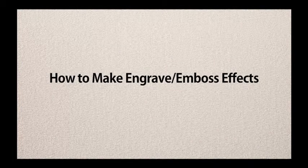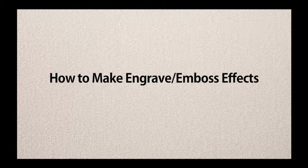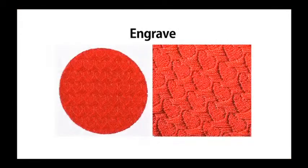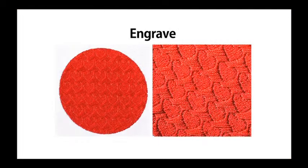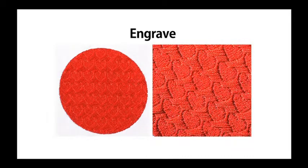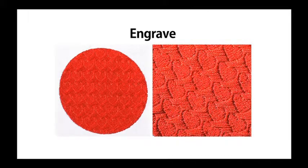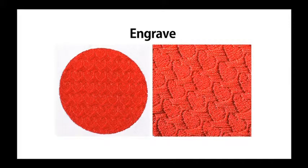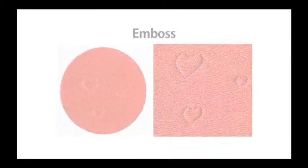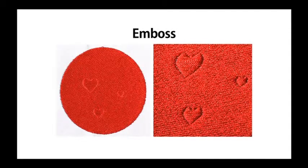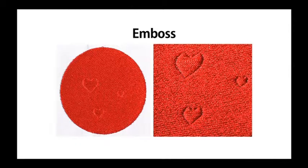How to make engrave or emboss effects. The fill or stamp mode in the programmable stitch creator allows you to put engrave or emboss effects to the inside of the pattern shape. This feature can give your stitch patterns a more decorative look.